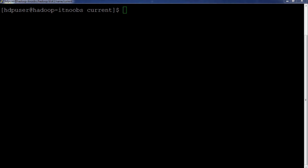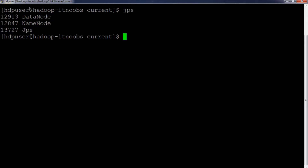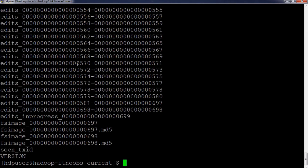In this demo I'll explain more about checkpoint and the role of secondary name node. I've only launched the name node and the data node on the server — the secondary name node hasn't been launched yet. I'll start by talking about transaction IDs. The number at the end of each edits and FS image file is what we call the transaction ID. Currently it is on the 699th transaction. The FS image also has a transaction ID on its name, which signifies the number of transactions that have been updated to that FS image.